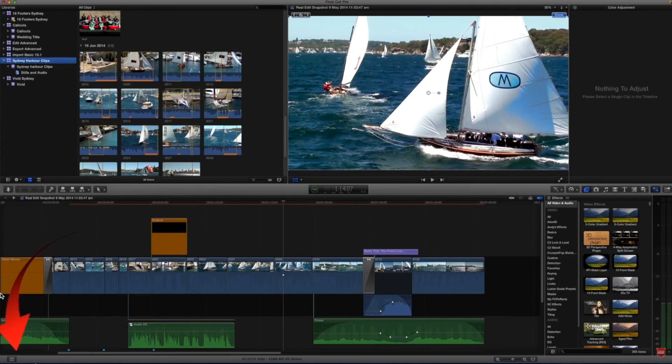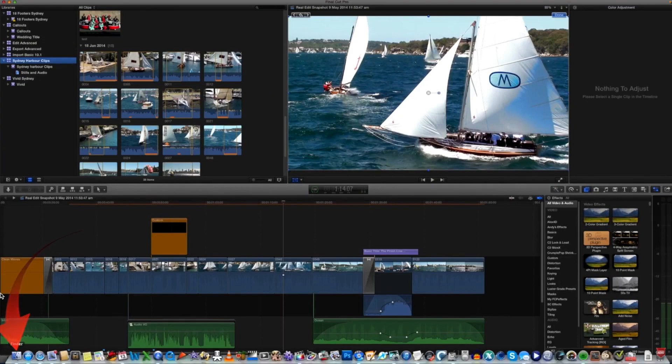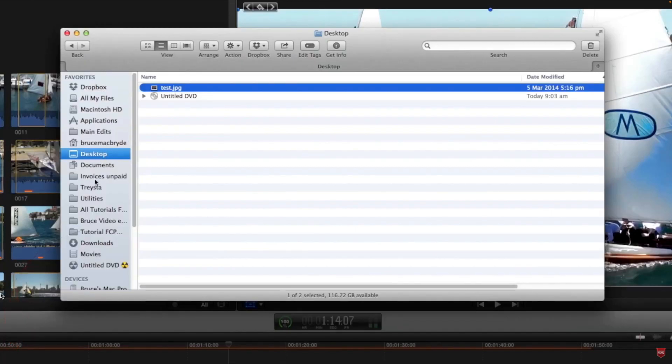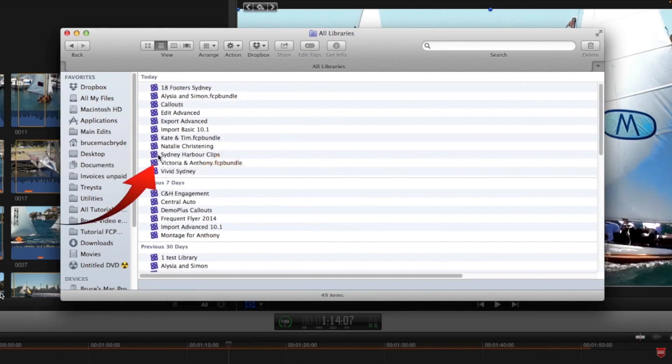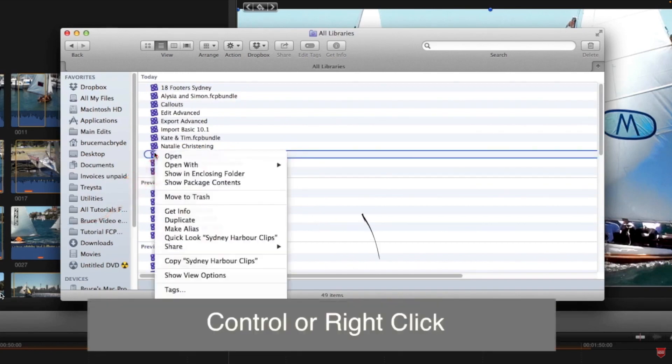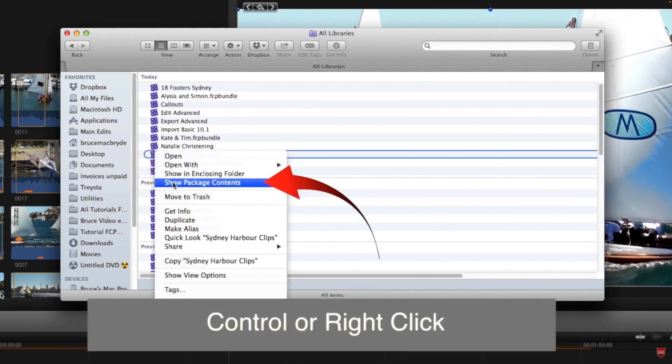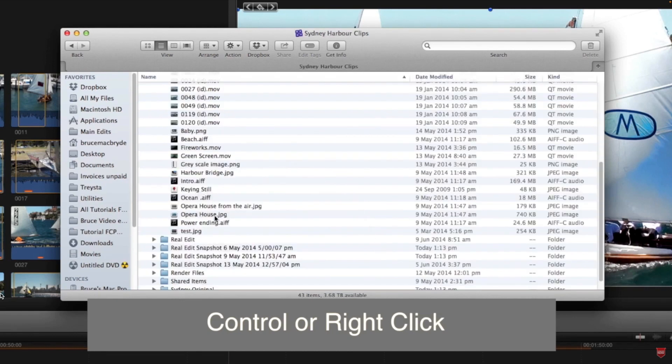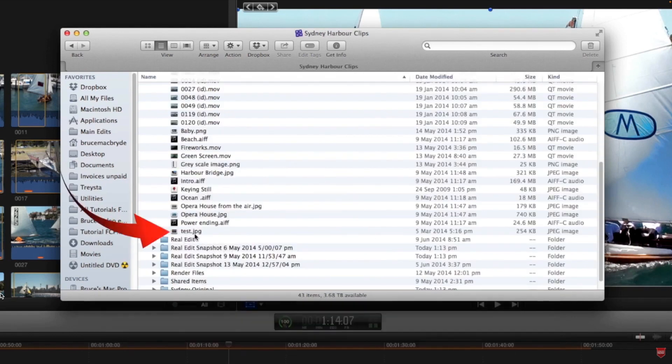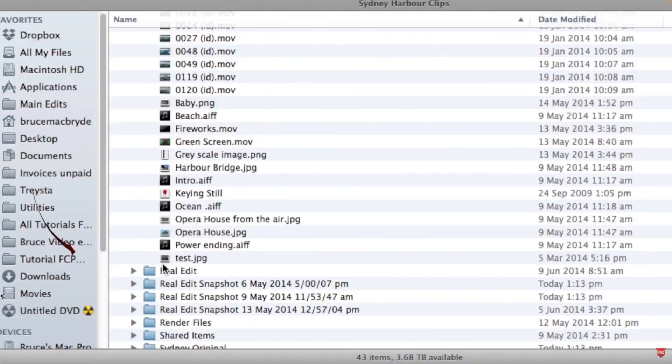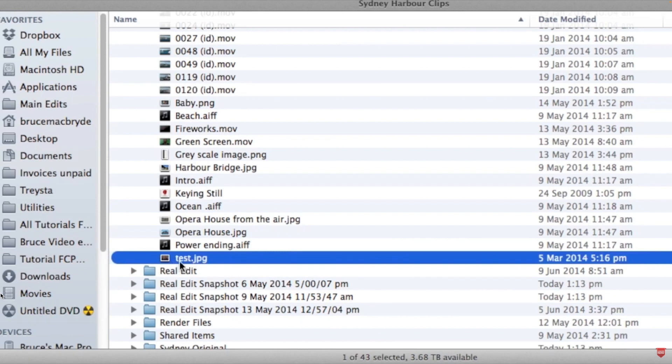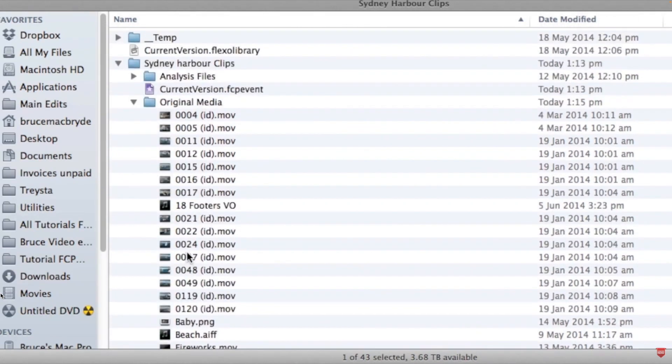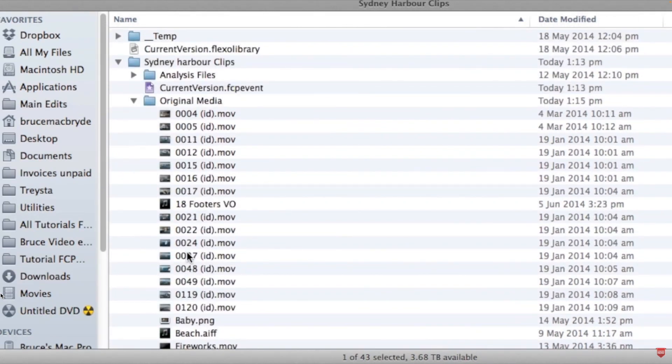Now when we go to the Finder and we look in all the libraries and inside the Sydney Harbour Clips library, right click show package contents. If we now look, the test jpeg no longer has the curly arrow on the side of it, so that it now actually resides or is contained within the library.